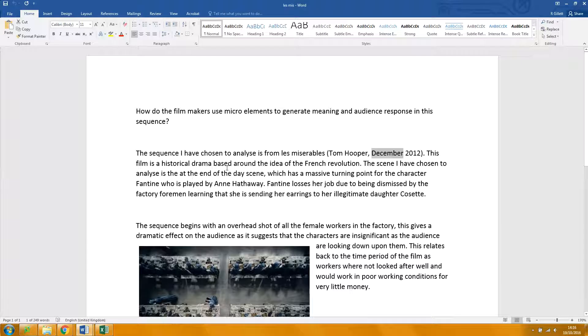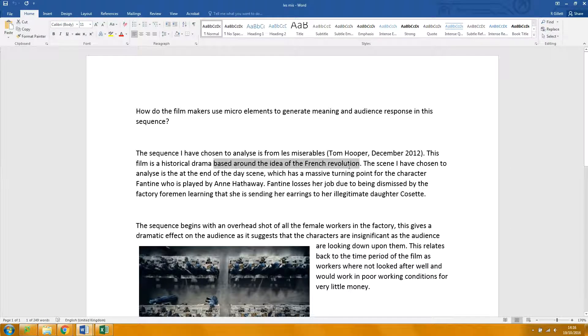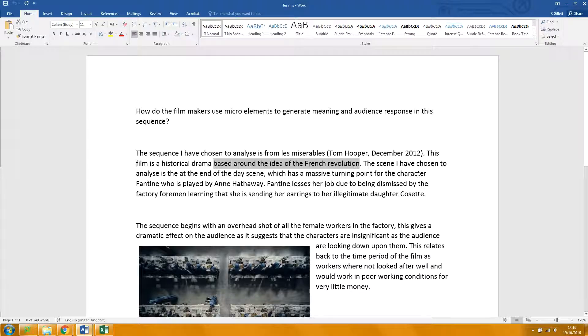I would say here is something like Set in the Time of the Revolution and Based on the Novel by Victor Hugo.